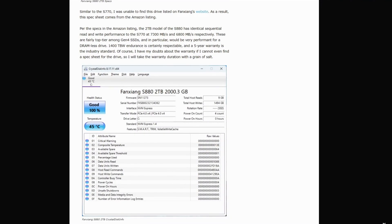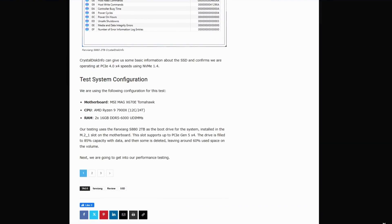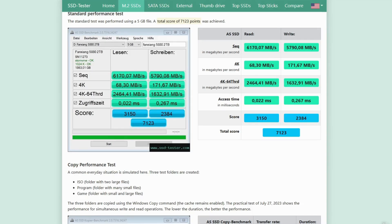Serve the Home tested the controller, a Maxio MAP-1602 paired with YMTC 232-layer TLC NAND. That setup should scream budget hack, but surprisingly, read benchmarks are great while write benchmarks are all over the place.